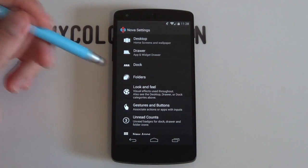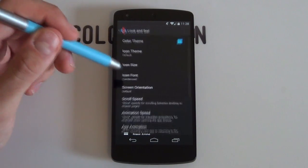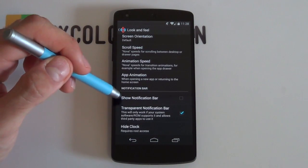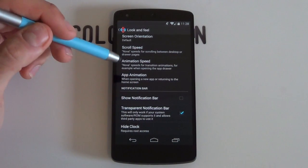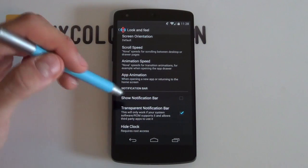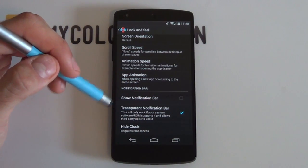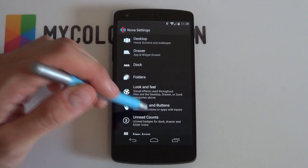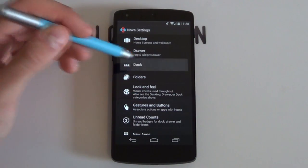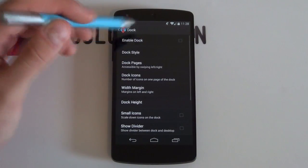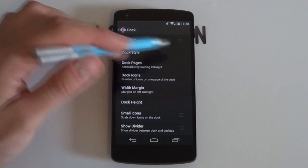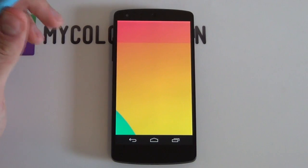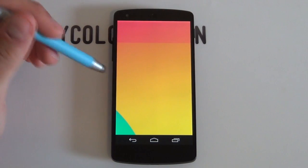Go back, then into Look and Feel, scroll down and make sure that the show notification bar option is disabled — we don't need that at the top, we've got our own. And of course the dock — we want that disabled as well. Don't need the dock. And that is our Nova Launcher setting.